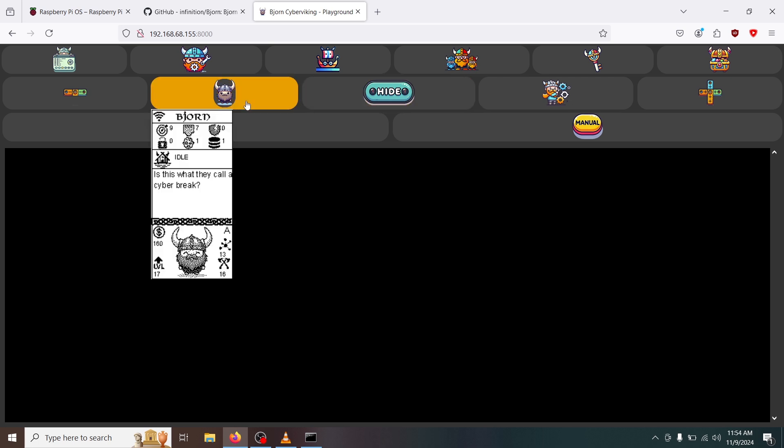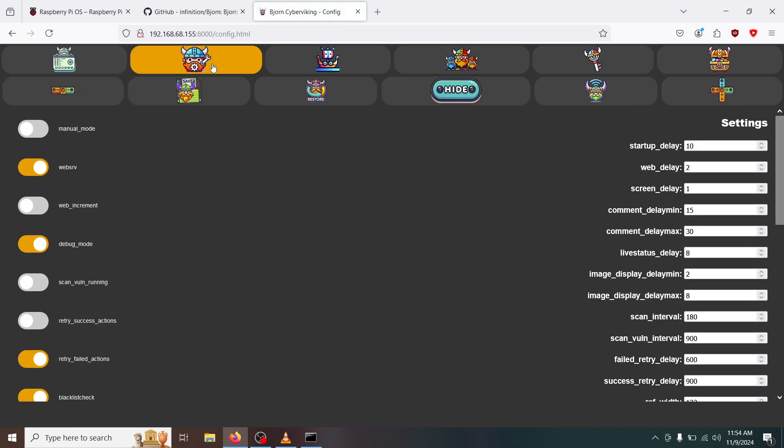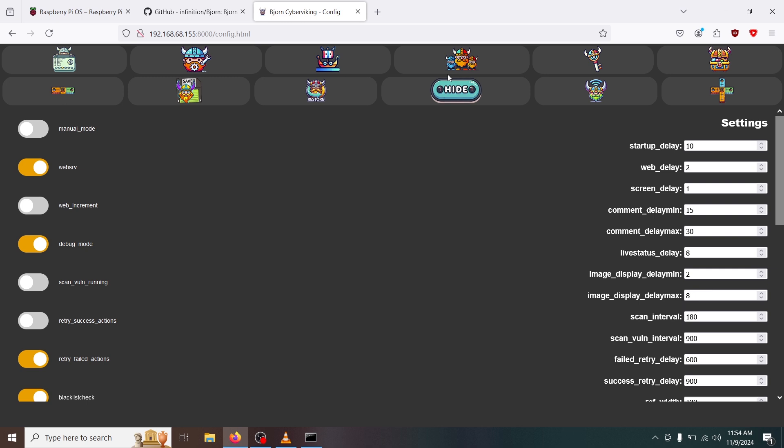This allows us to restore defaults, change custom settings, and more. Now again, this project is an alpha release. This is not a comprehensive tutorial, nor is this a comprehensive guide. This is to help you get to this point. The rest of the testing is up to you. I will link the author's Reddit page below. And beyond that, happy testing.